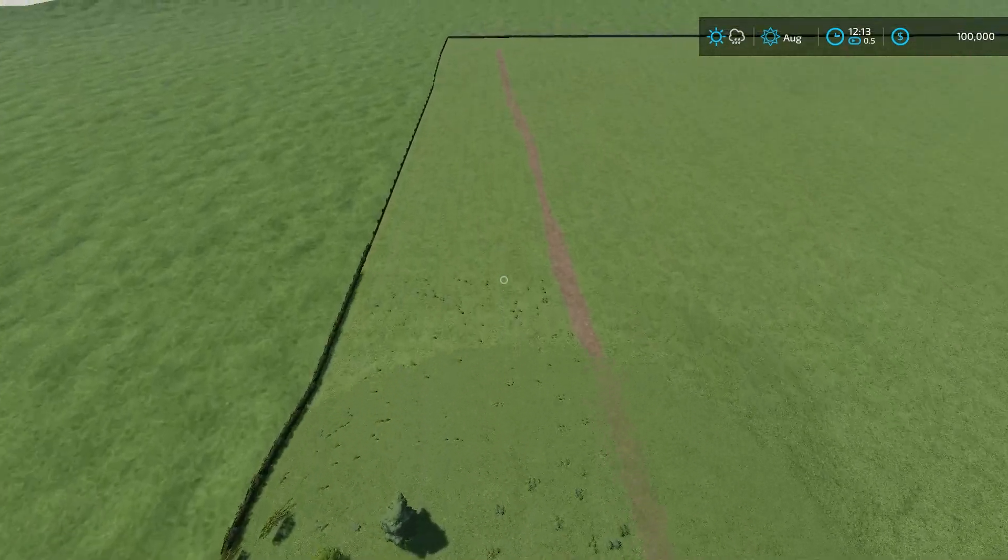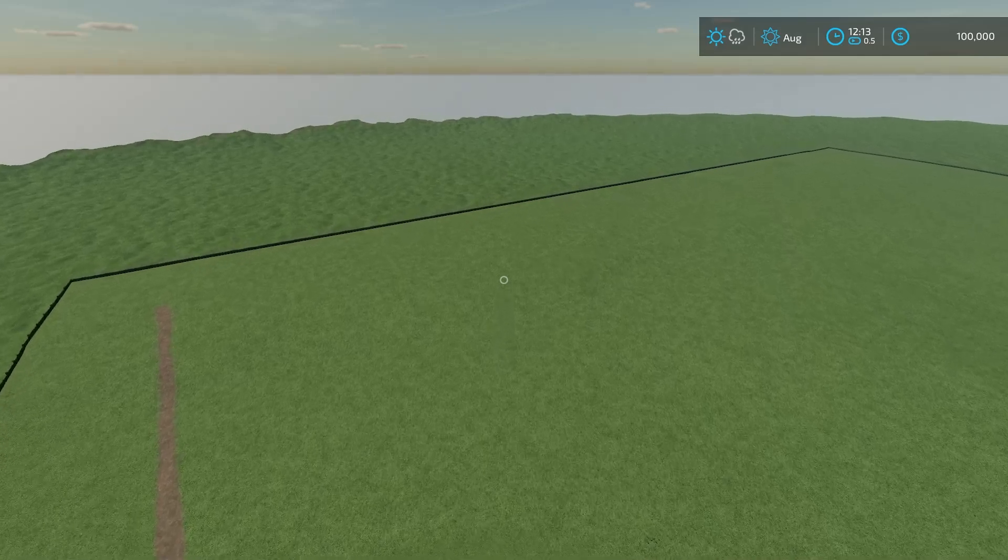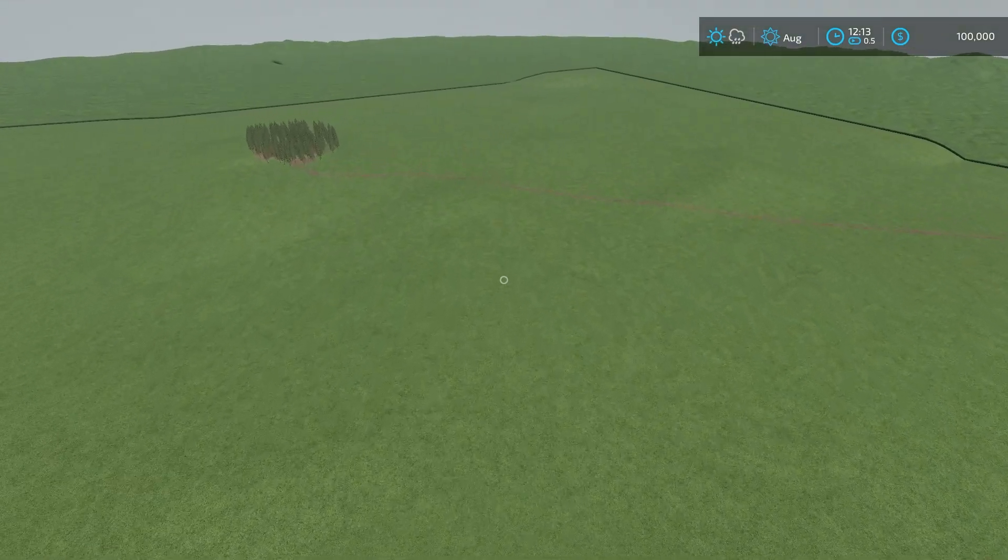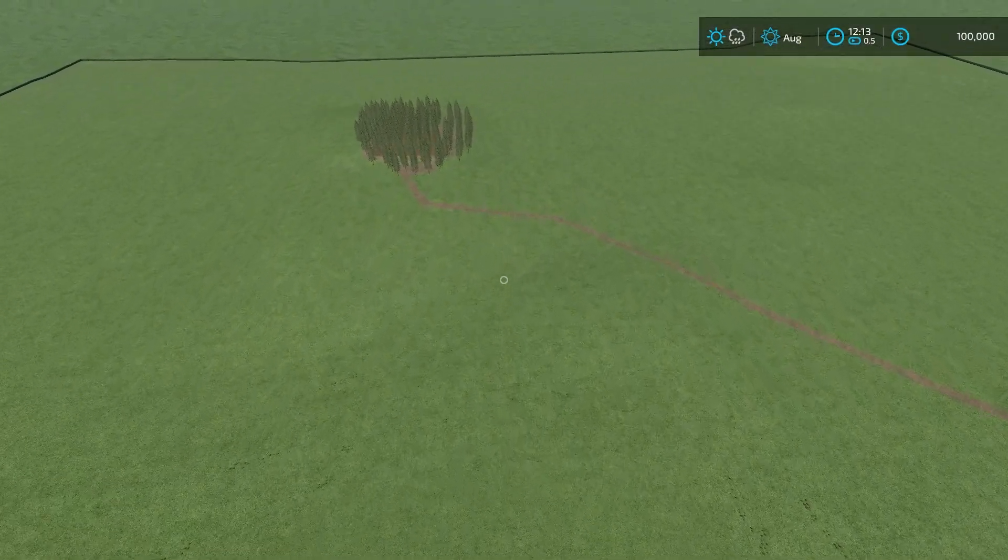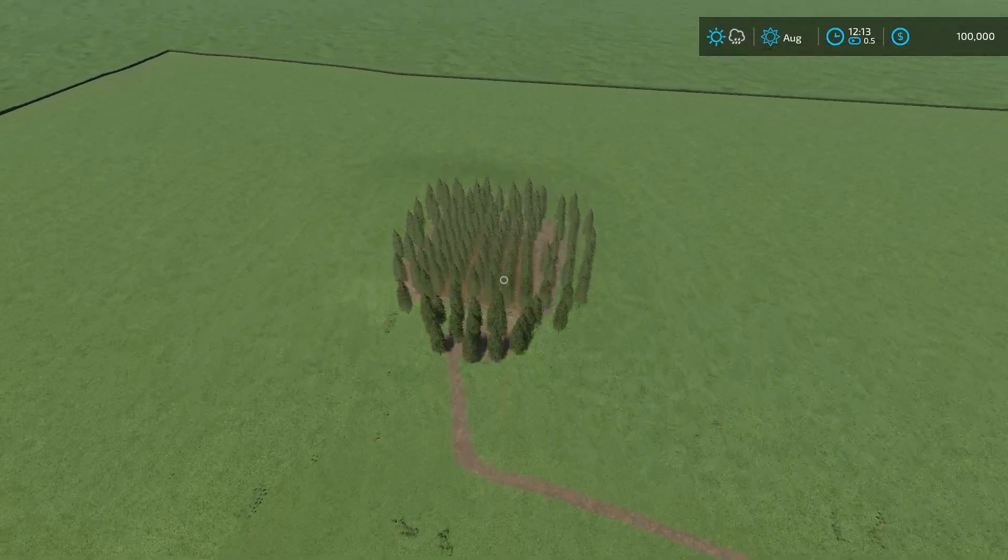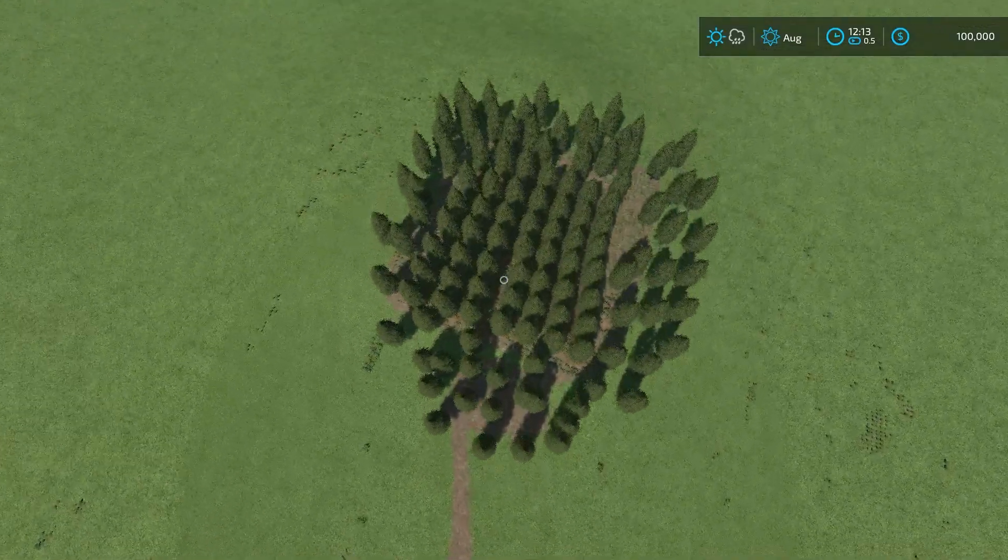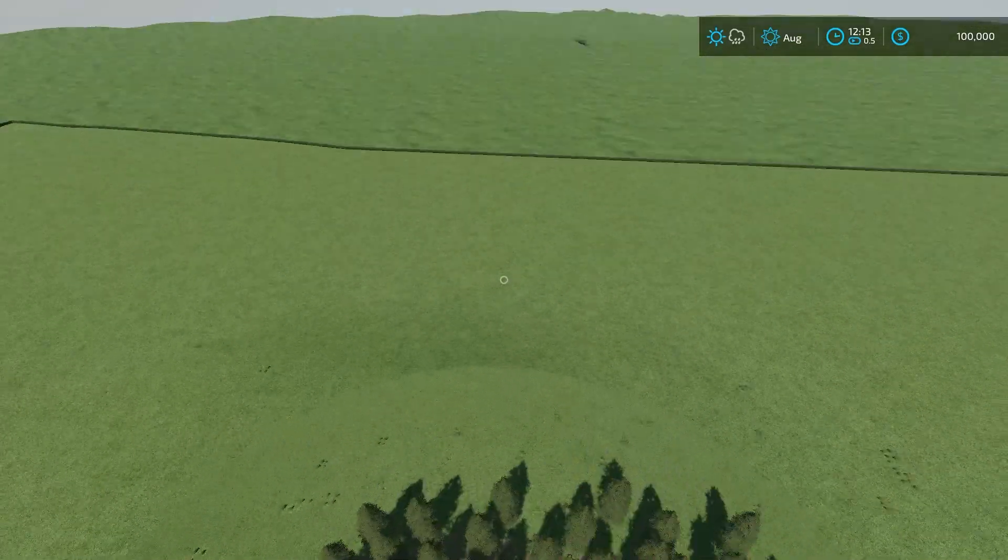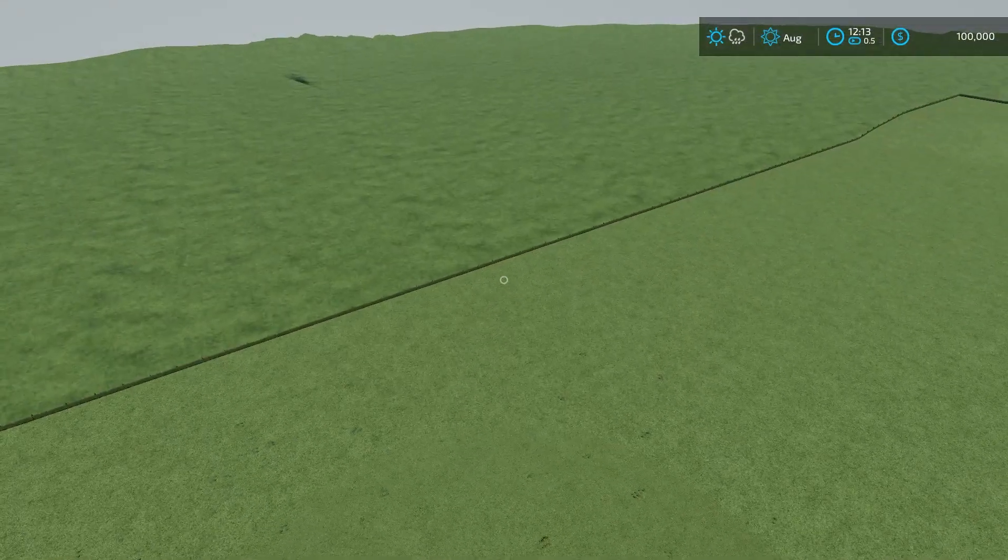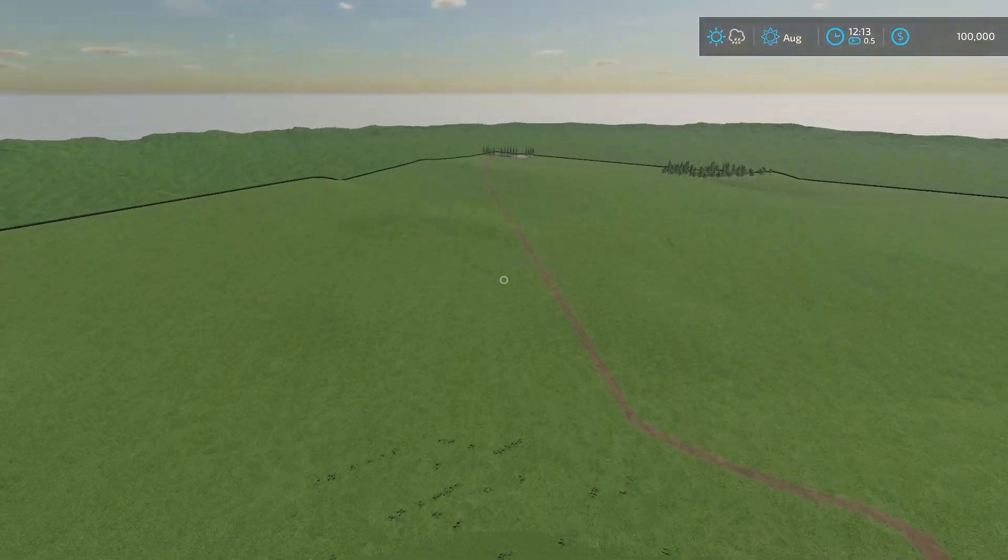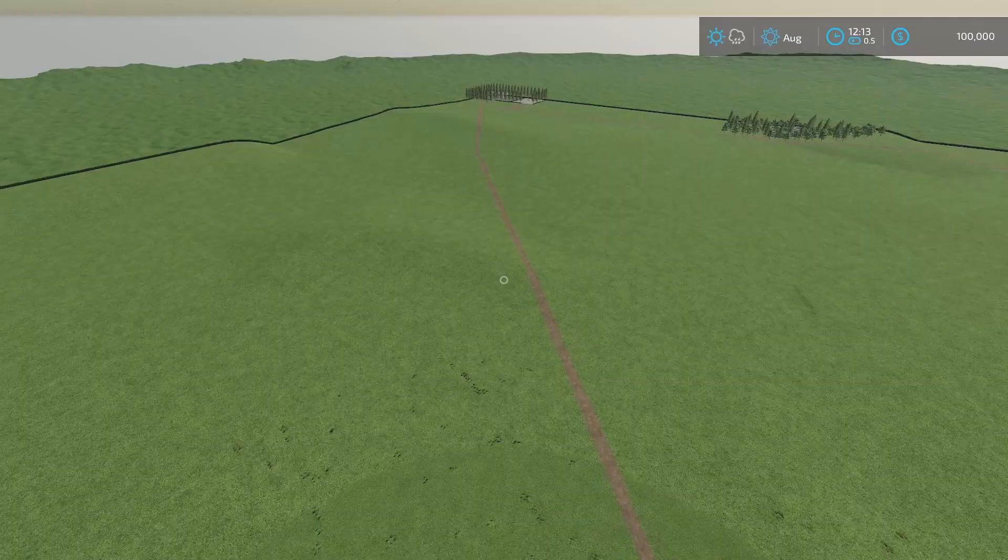I think the train is kind of interesting. I do like that it's kind of hilly, it's not just flat. You have your forestry little area up here where you can do some forestry to make some money.